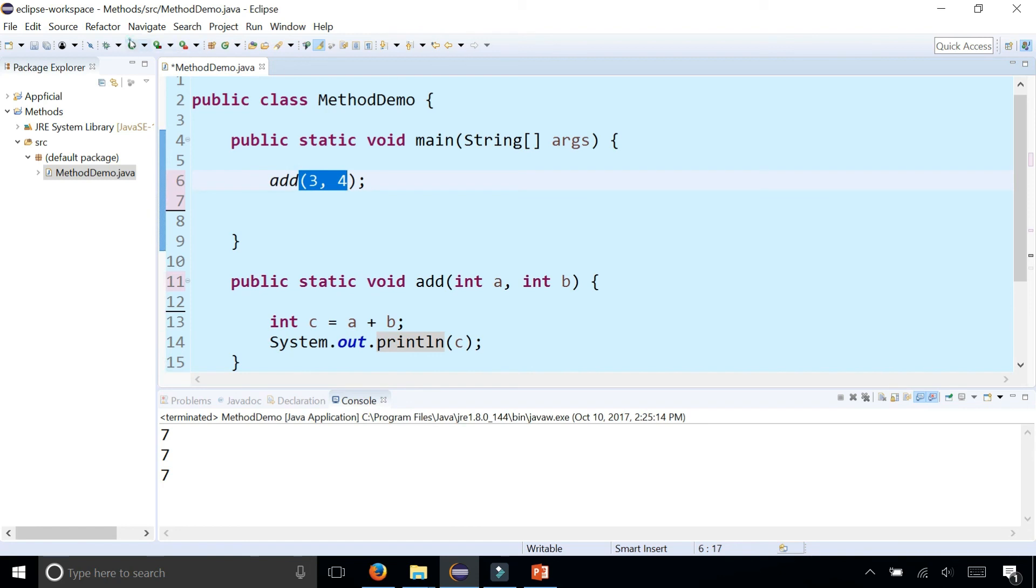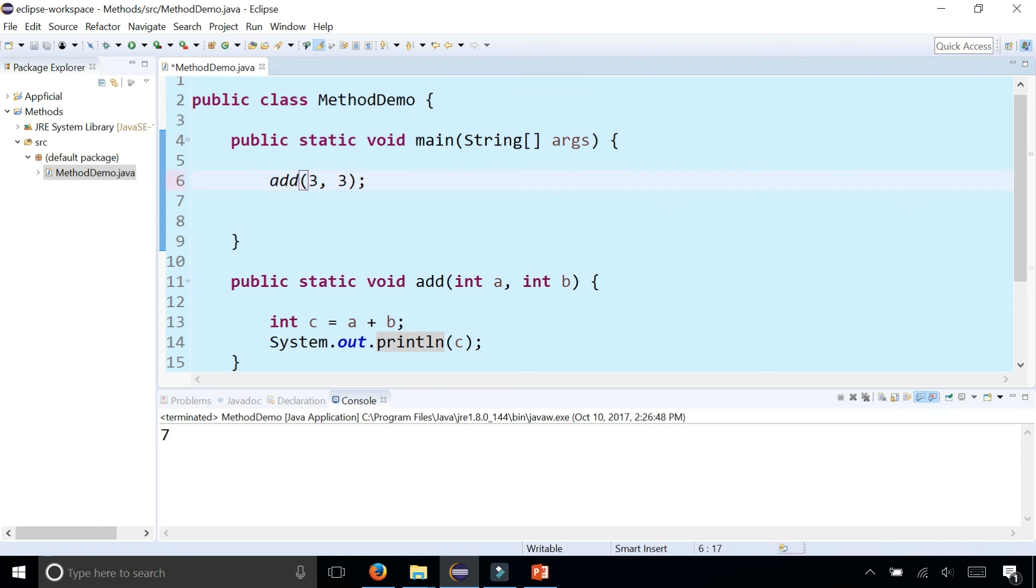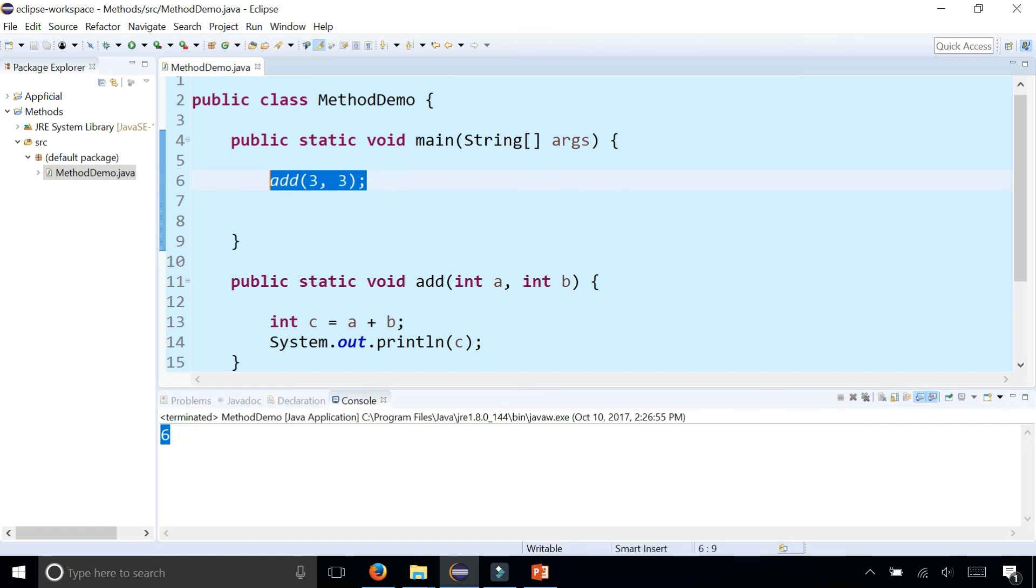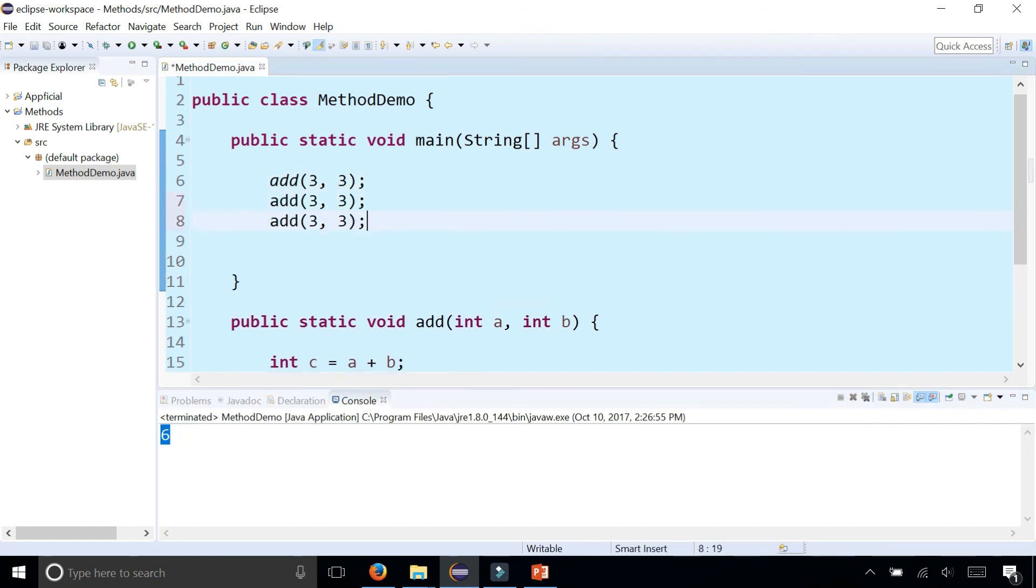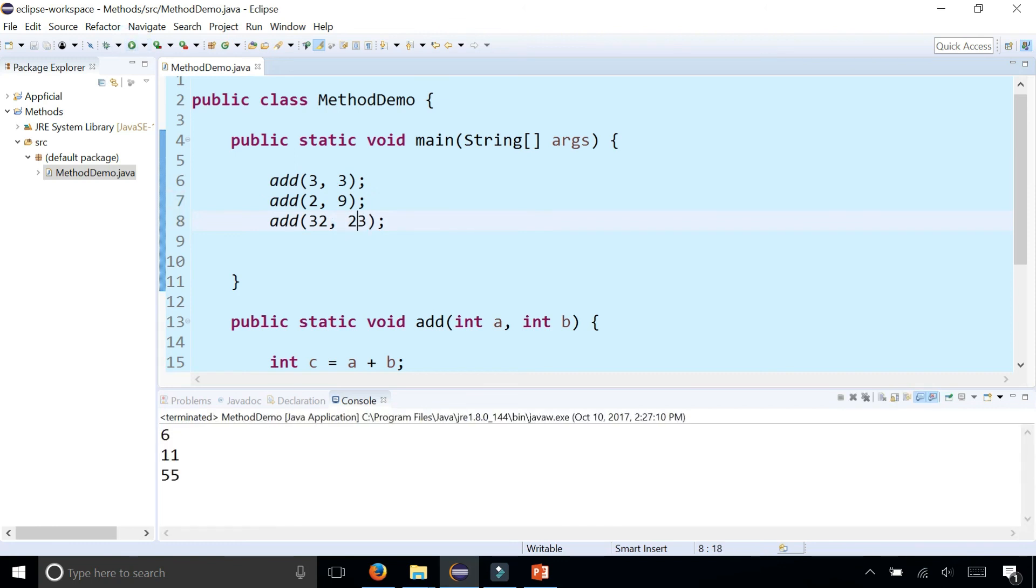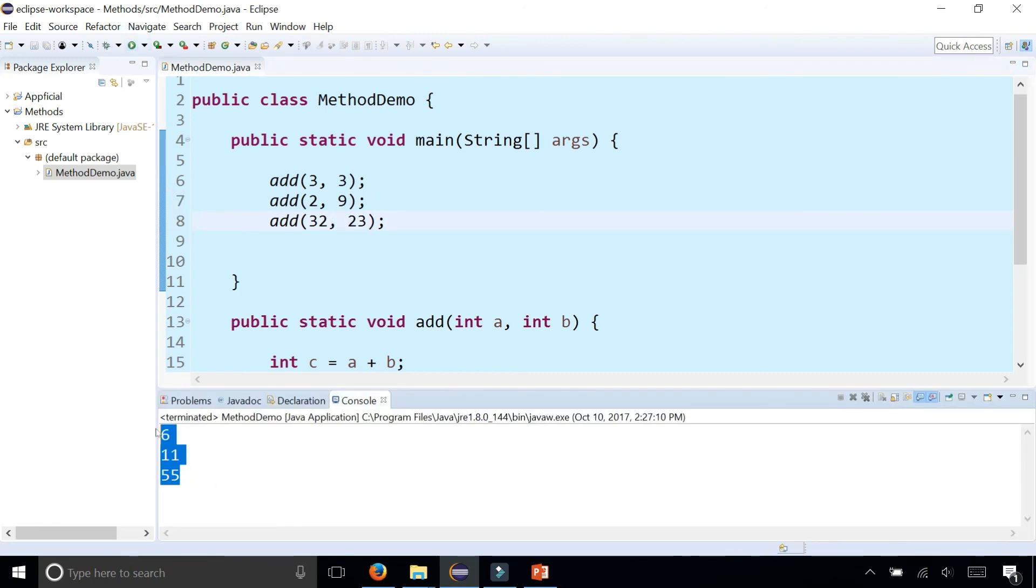And this works exactly the same. But now, actually three and four is also seven, so let's change it to three and three and you see that you get six. Simple as that, you can add a lot of different numbers: two and nine, and 32 and 23, and we get the sum of all those different values.